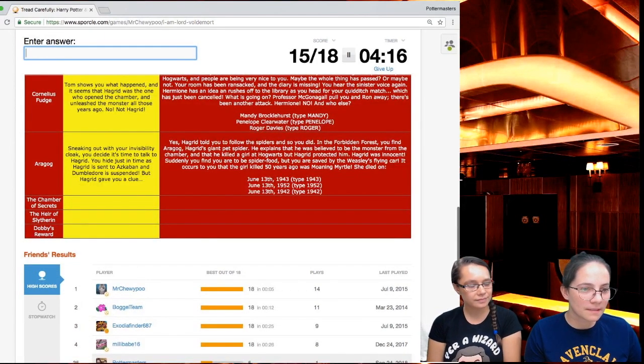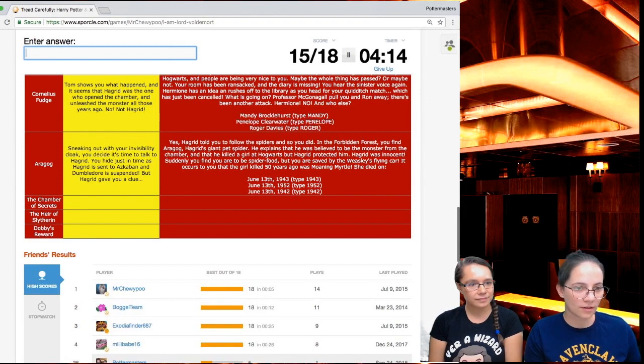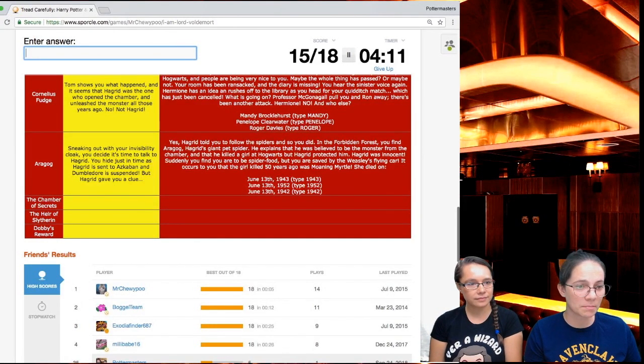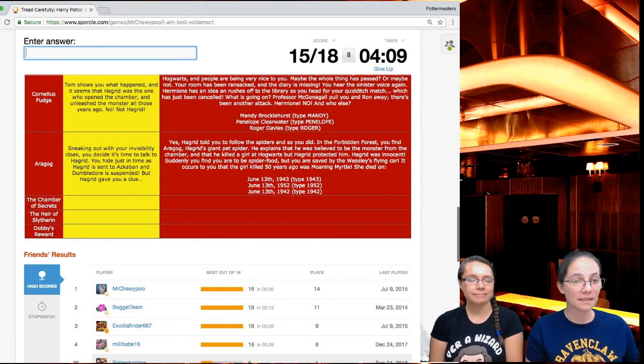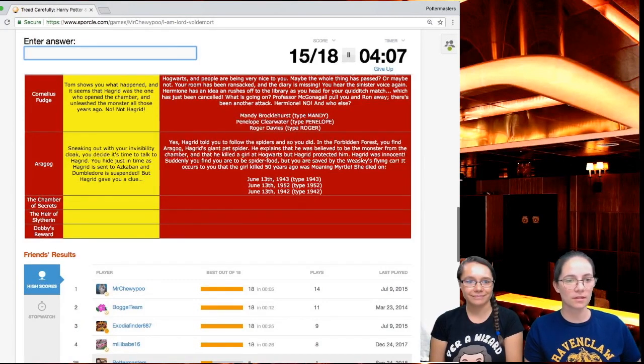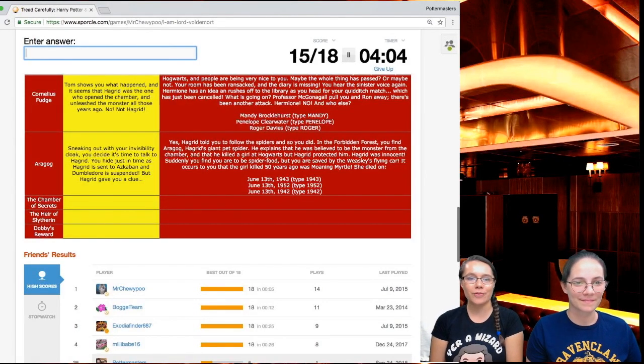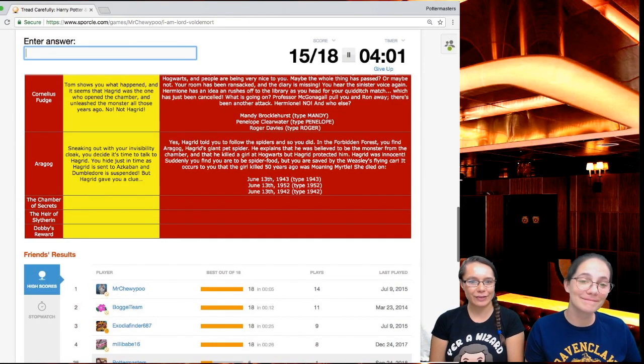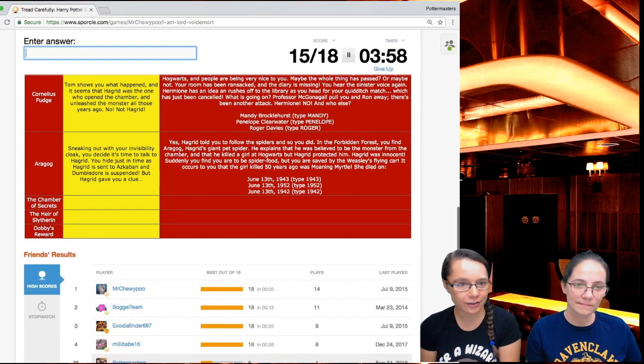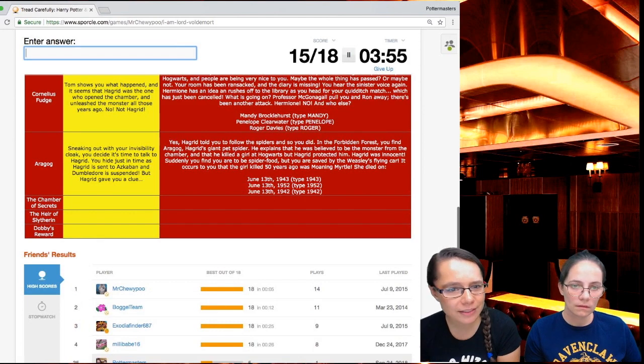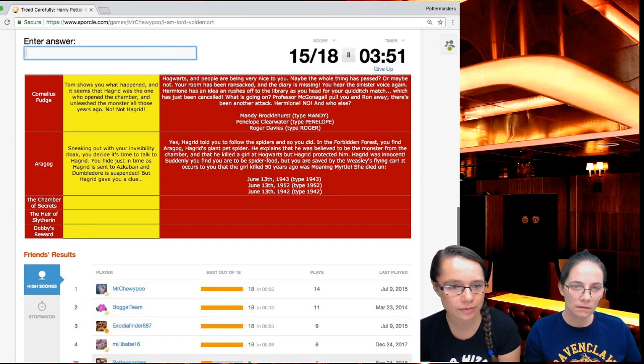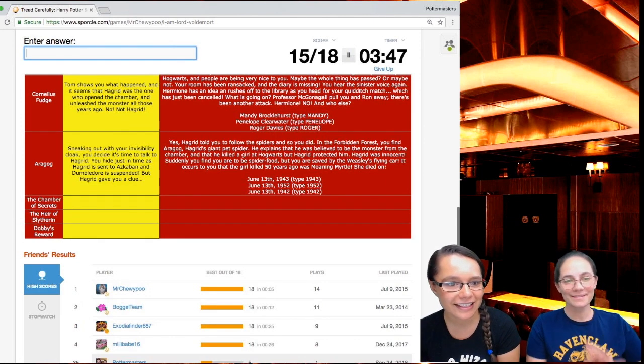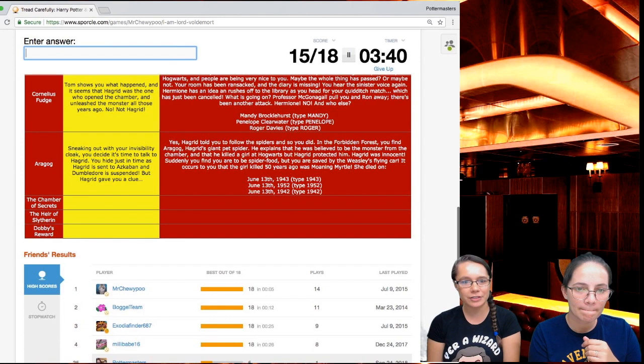Sneaking out with your invisibility cloak, you decide it's time to talk to Hagrid. You hide just in time as Hagrid is sent to Azkaban and Dumbledore is suspended. But Hagrid gave you a clue. Hagrid told you to follow the spiders. And so you did. In the forbidden forest, you find Aragog, Hagrid's giant pet spider. He explains that he was believed to be the spider from the chamber and that he killed a girl at Hogwarts, but Hagrid protected him. Hagrid was innocent.